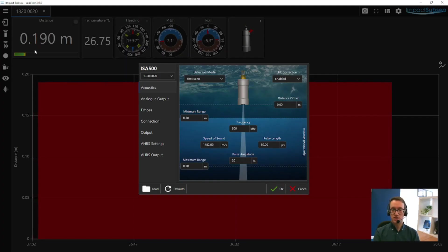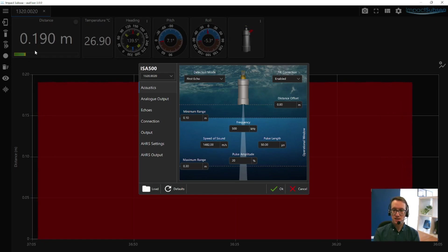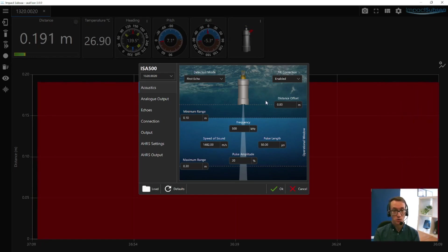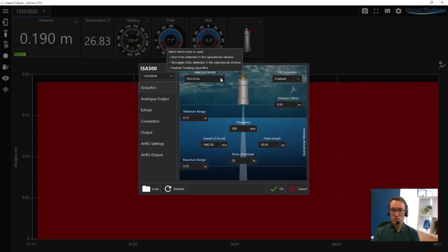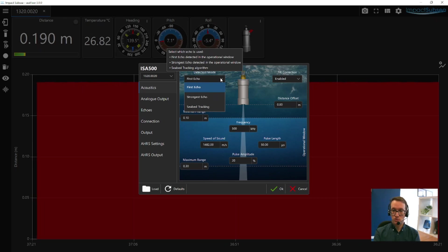If you enter the settings, you'll be presented with a window like this. The first settings window is all to do with the ISA500 acoustics. The ISA500 is a highly configurable altimeter, and you can configure many parameters. For example, you can change the detection mode. You can operate in first detect, strongest, or seabed tracking.